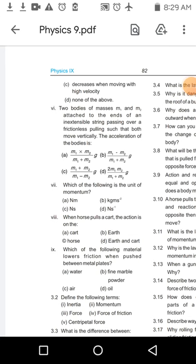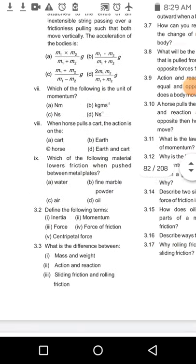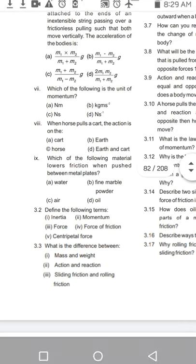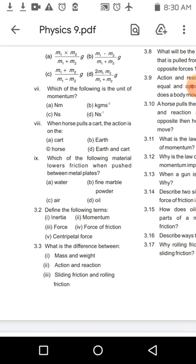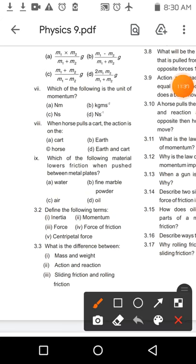MCQs کے بعد question number 3.2 دیکھیں — آپ نے inertia، momentum، force، force of friction، اور centripetal force کی definitions لکھنی ہیں۔ یہ آپ کو آتی بھی ہوں گی اور آپ نے یاد کی ہوں گی۔ یہ question آپ easily کر سکتے ہیں۔ اب notes پر چلتے ہیں اور question number 3.3 دیکھتے ہیں۔